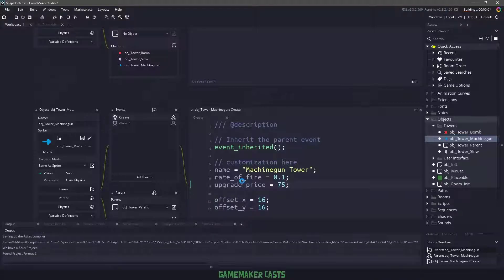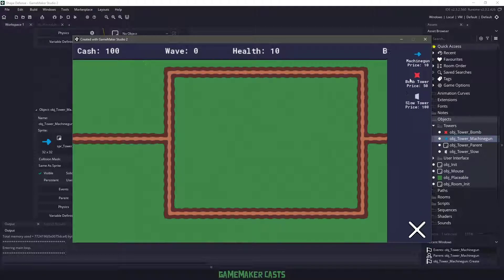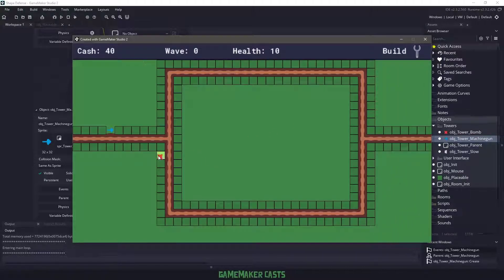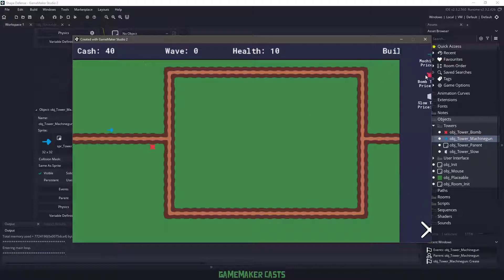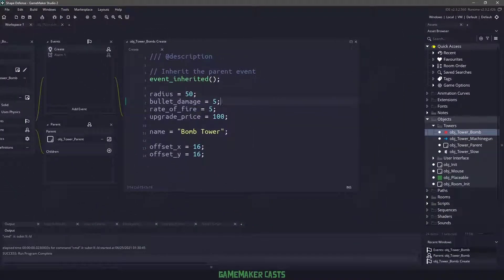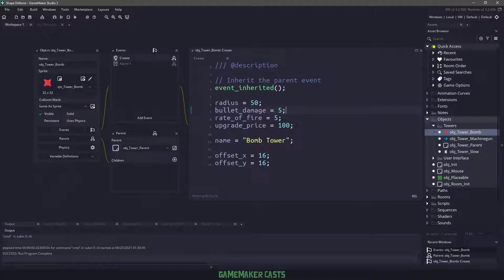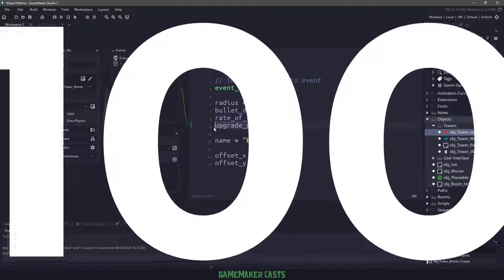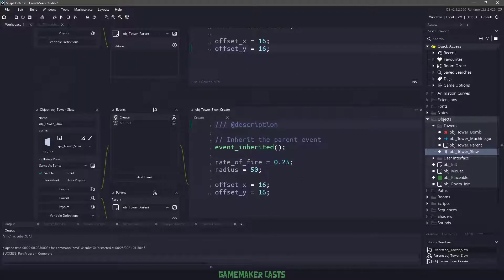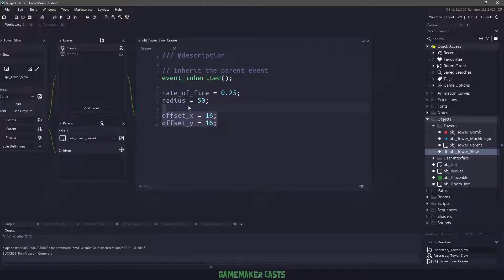Now if I save everything and run my game, I select the machine gun tower from my build menu and place it right in the middle — you can see that it stays in the middle. I've already gone ahead and done the same for the bomb tower, so you can see it actually ends up in the middle. The slow tower is also like that. For the bomb tower, we're changing the radius, it has more bullet damage, the rate of fire is a little bit slower, the upgrade price is 10, and we're giving it a name. The offset X and offset Y is going to be half the sprite, so 16 by 16 — and again with the slow tower, the offsets are 16 by 16 as well.